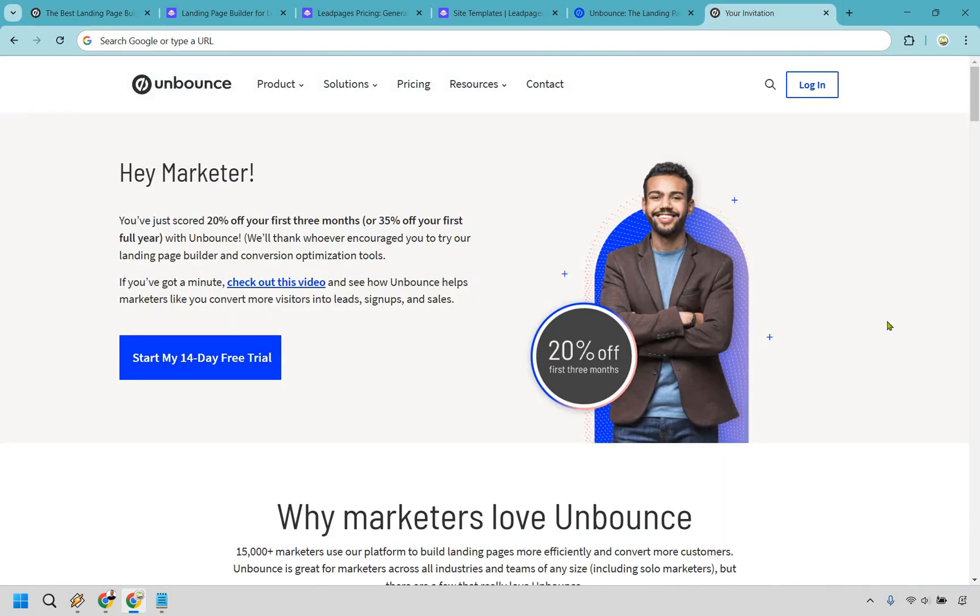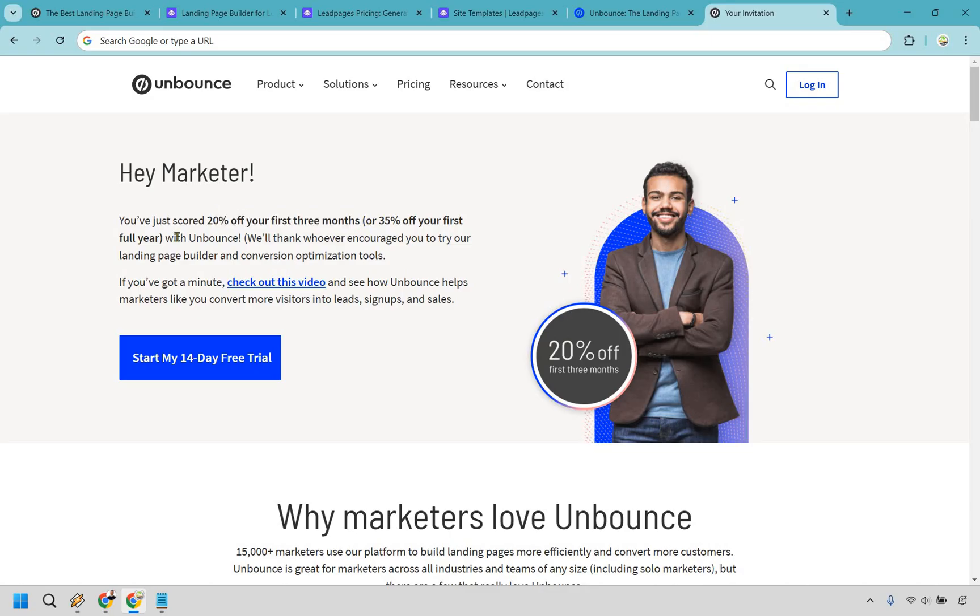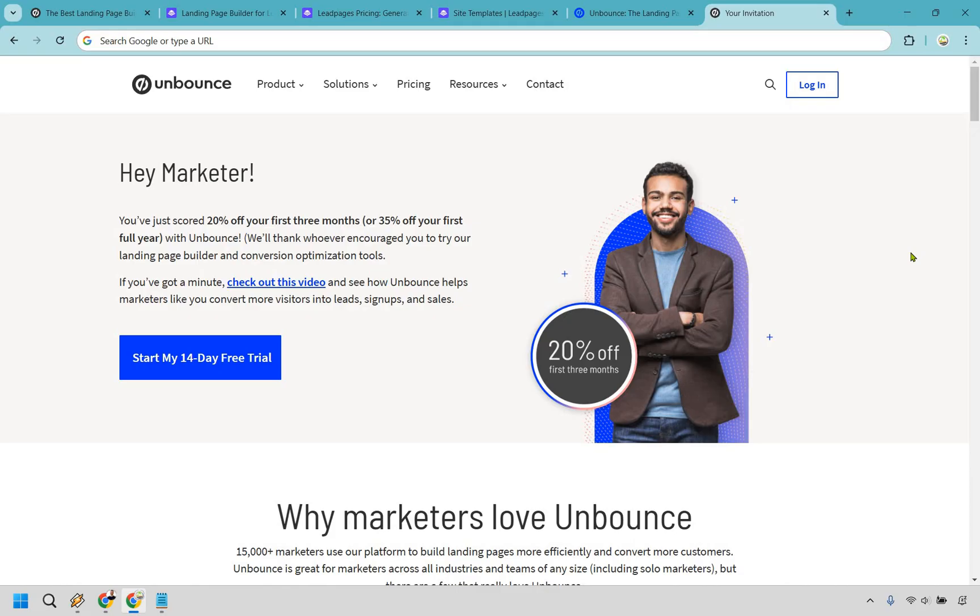Similar to Leadpages, they do come with a free trial, and if you use my unique link down in the description, not only can you get a free trial, but you can also get 20% off your first three months, or you can get 35% off your first full year with Unbounce. My way of saying thank you for watching this comparison.